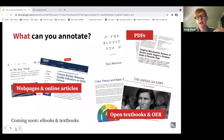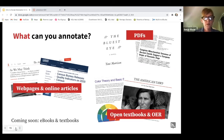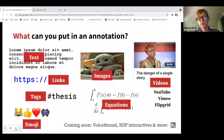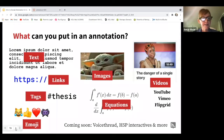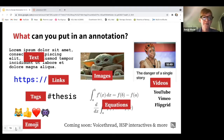What can you annotate? Within Hypothesis, you can annotate PDFs, web pages, online articles, textbooks, and open education resources — and coming soon will be eBooks as well. In terms of multi-modality, within Hypothesis you can use text, links, images, videos, URLs, different websites, and equations. So it really allows you and your students to interact in many different ways.